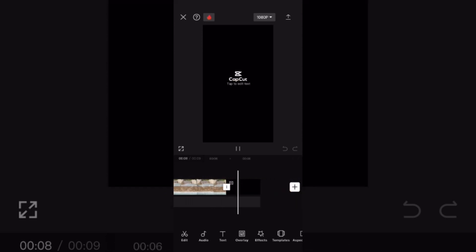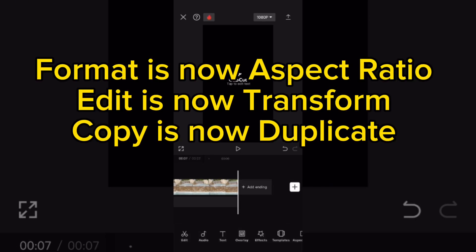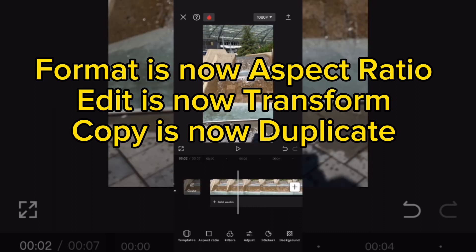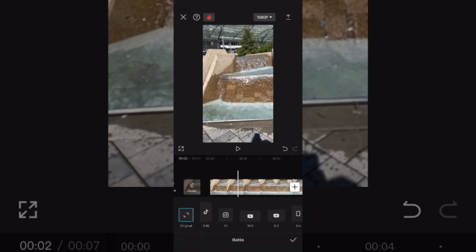Tap the plus sign to add more videos or photos. Format is now aspect ratio. Edit is now transform. Select aspect ratio from the toolbar and select 9 by 16, the one with the TikTok symbol. Tap the check mark.